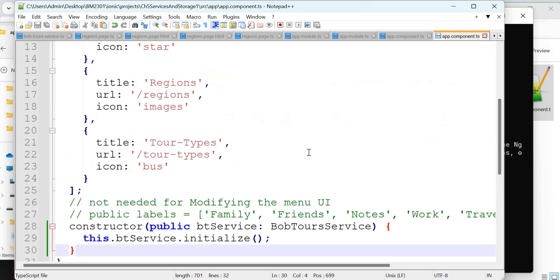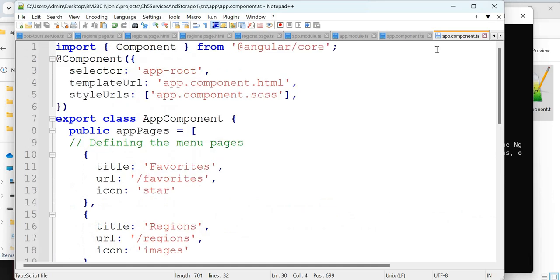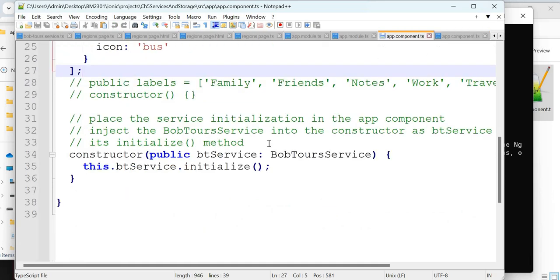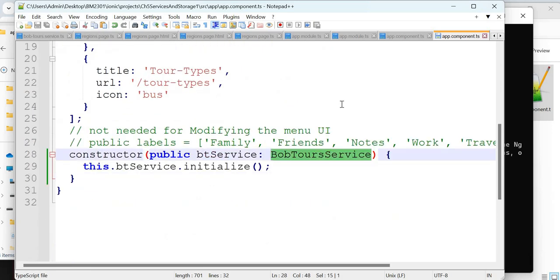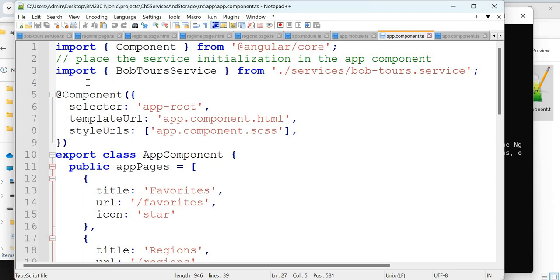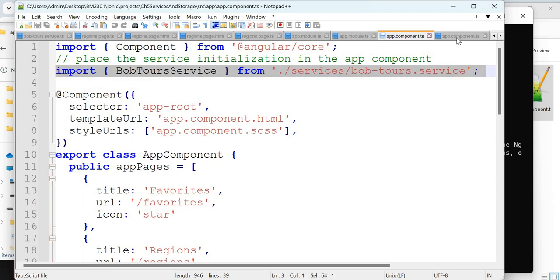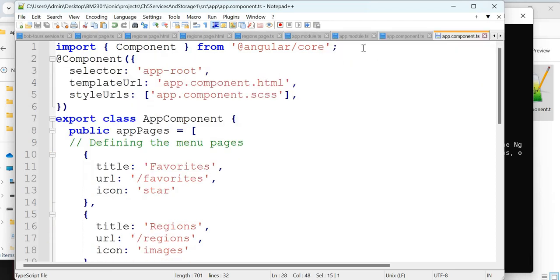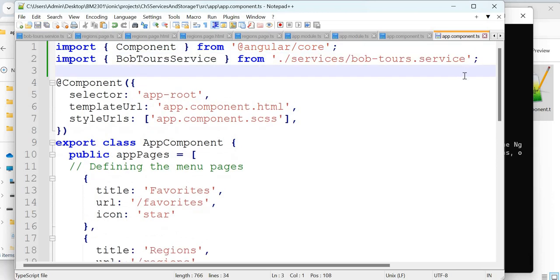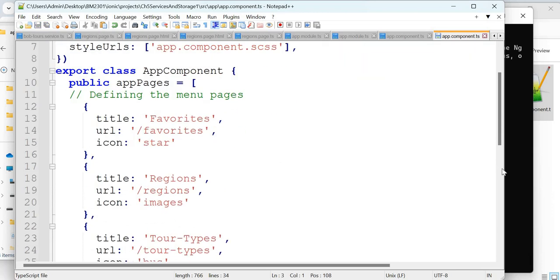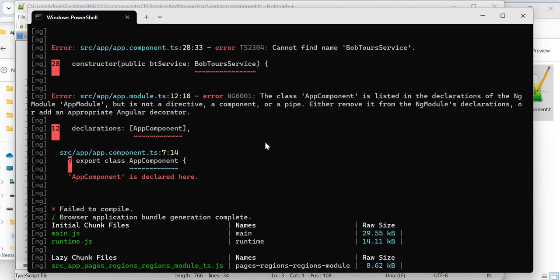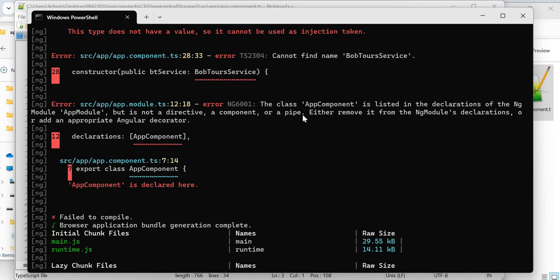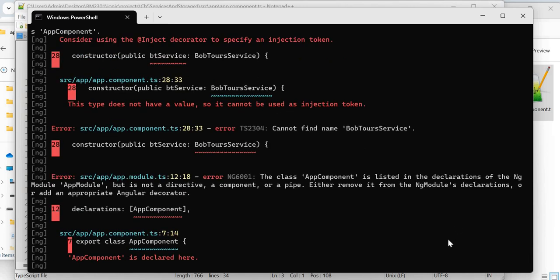Let's check app.module.ts and app.component.ts. Looking at app.component.ts — we have BobTools in the service but it is not imported, yet we are using it injected into the constructor. That is the mistake. So let's import the BobTools service. After importing and adding it, it is compiled successfully. You need to understand how to track these errors — check what is missing and add it.